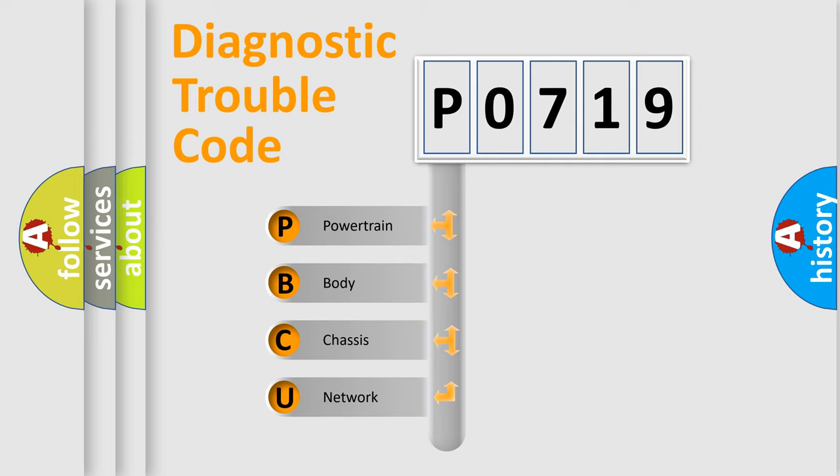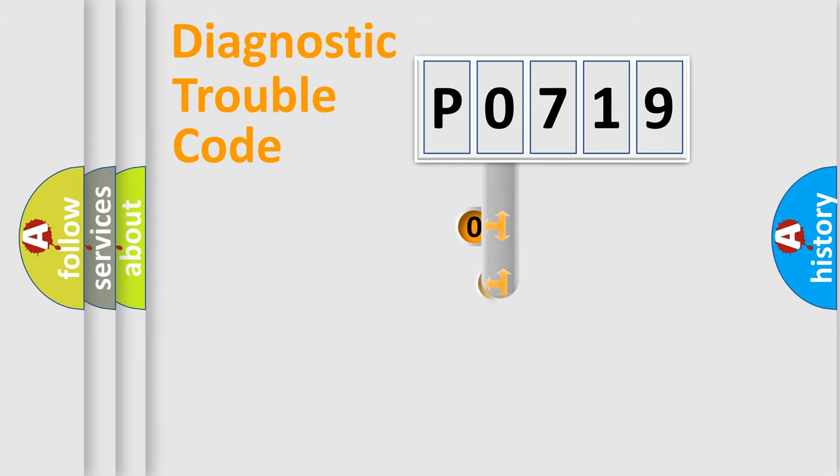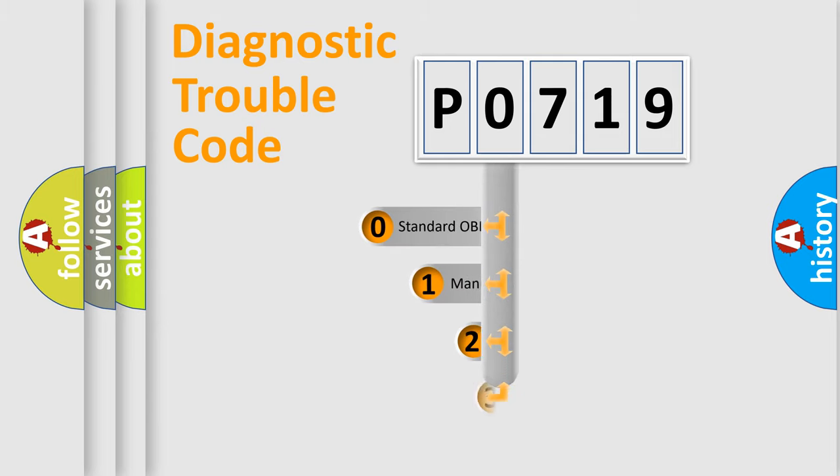We divide the electric system of automobile into four basic units: Powertrain, Body, Chassis, and Network. This distribution is defined in the first character code.